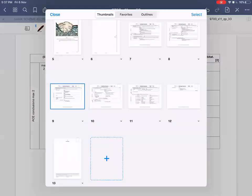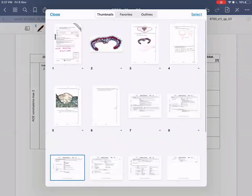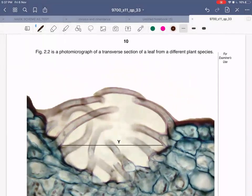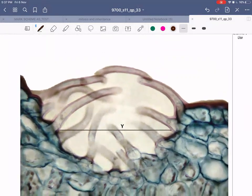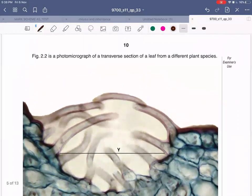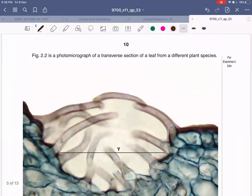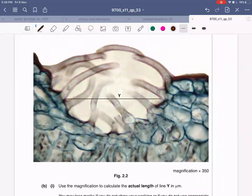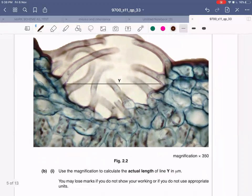This much is enough since the question carries only two marks. Moving on - Figure 2.2 is a photomicrograph of a transverse section of a leaf from a different plant species. It's good to see this recording since your slide booklet is in black and white. You can see trichomes and epidermal cells, but the entire structure of the leaf is not shown. This diagram is magnified to 350 times.